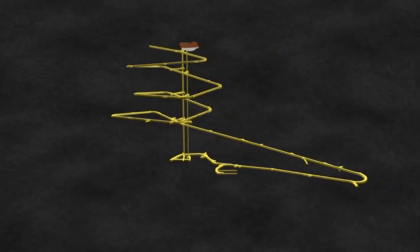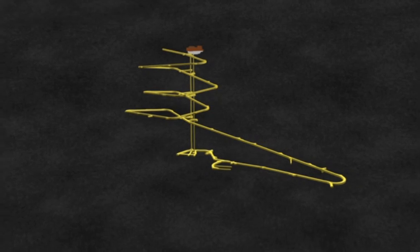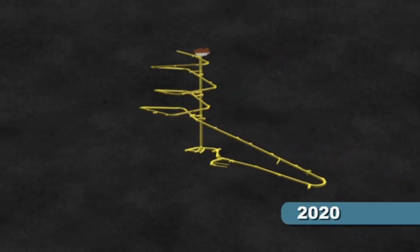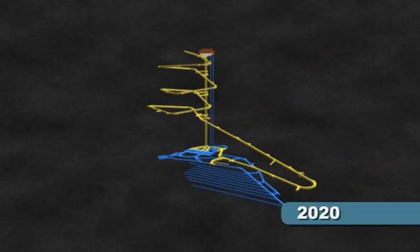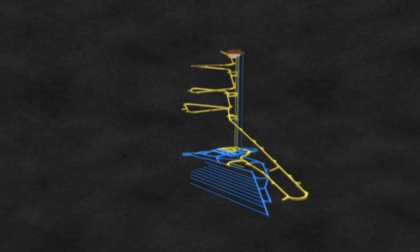After this, the construction of the actual final disposal facility will commence, so that the final disposal can begin in 2020.